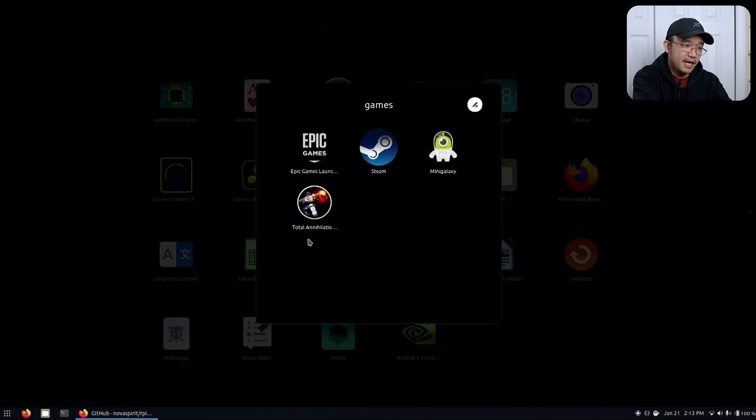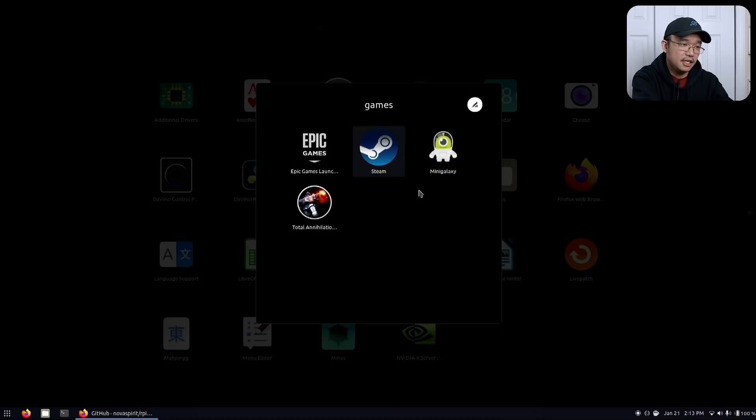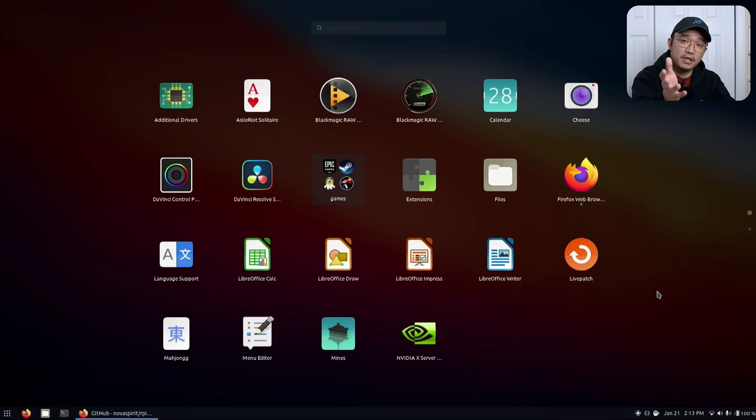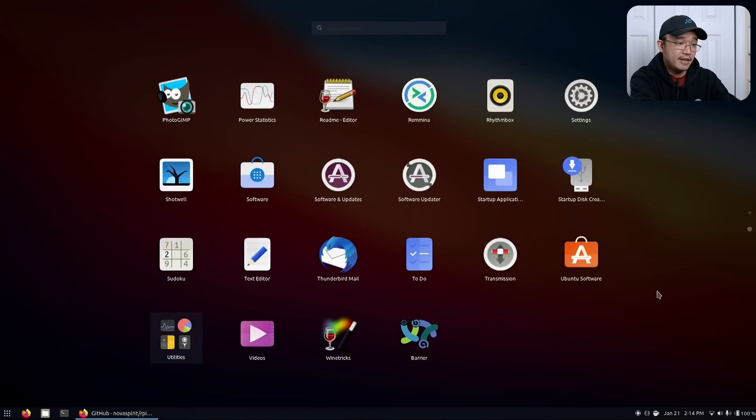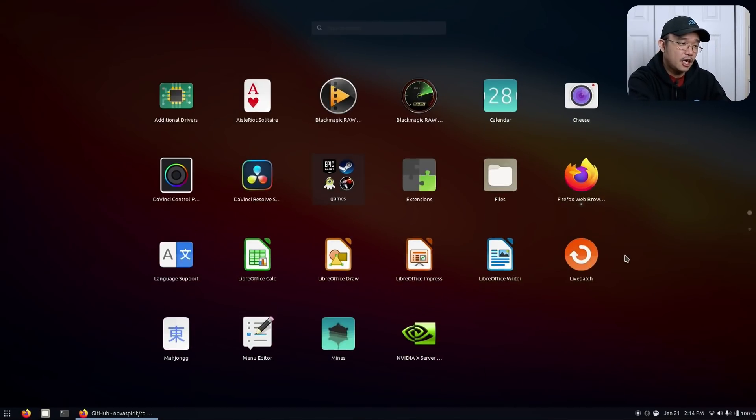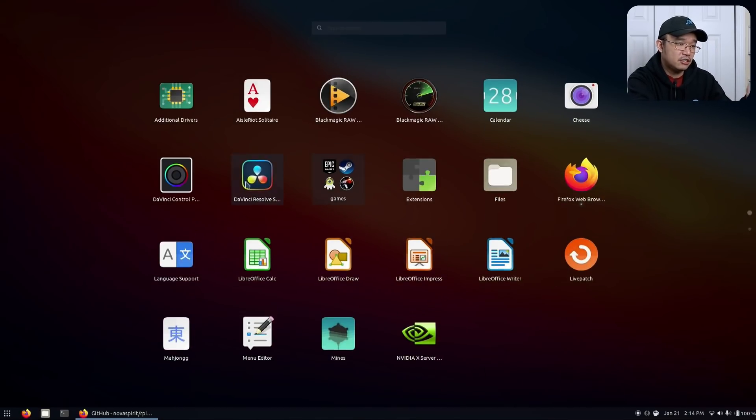This goes same for everything else. I have my Steam libraries, my Mini Galaxy and all that other stuff none of which is using any other software like Lutris. That's basically about it as far as software goes.